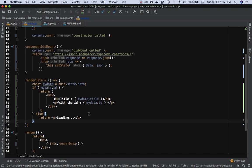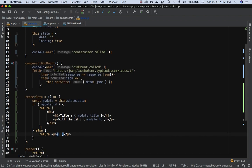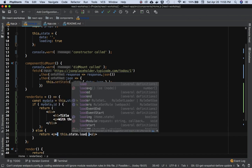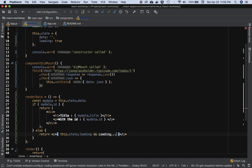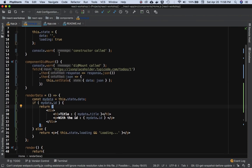Inside JSX, inside curly braces, you have the option to check conditions. You can say this.state.loading && 'loading' in a string. What this does is: if this.state.loading evaluates to true, it'll show 'loading'; if it evaluates to false, whatever is on the right-hand side of the expression will not be shown.